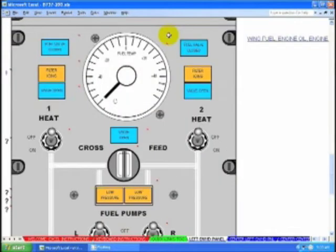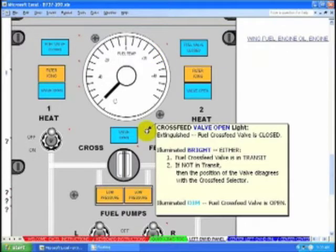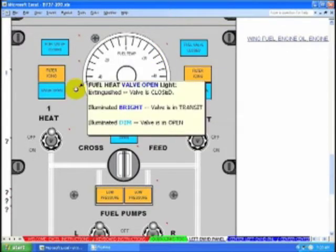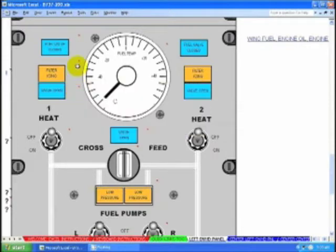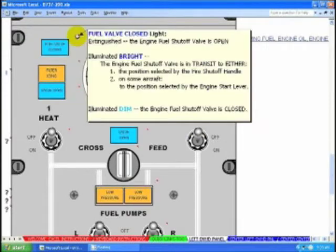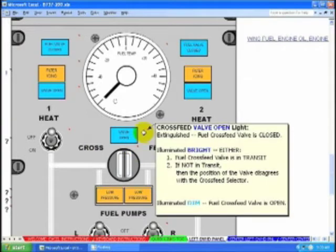I have zoomed in to show you a few examples of how the pop-ups are formatted. We use color and they are very easy to read, and you will be able to understand your aircraft so much better than the manuals.